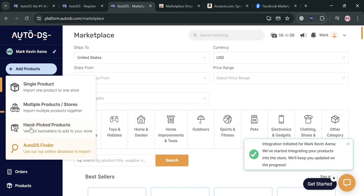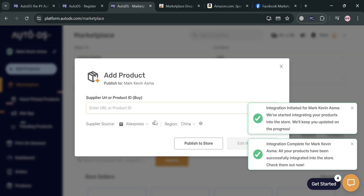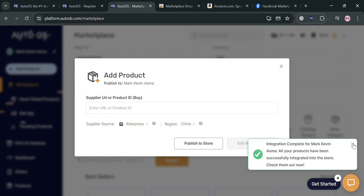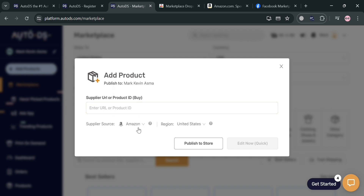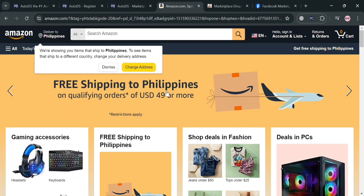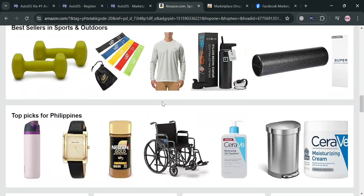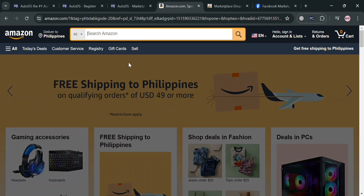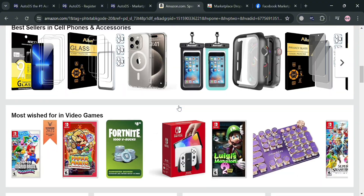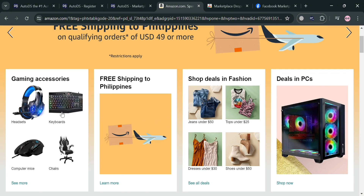From the Add Products options, proceed by clicking Single Product. A pop-up window will appear where you can enter the product URL or product ID. Under Supplier Source below, you can also choose the kind of store. For example, I'm choosing Amazon. So I'm going to Amazon.com to choose the specific product I want to add to my AutoDS account. Under Amazon, it will show a variety of products we can search and then import into our AutoDS for our Facebook Marketplace.